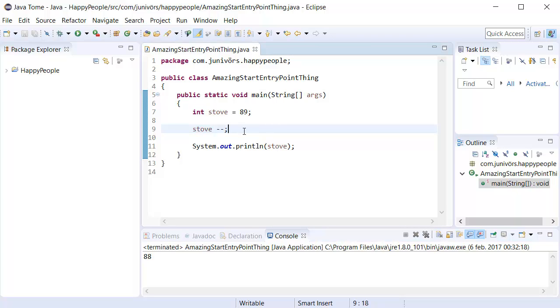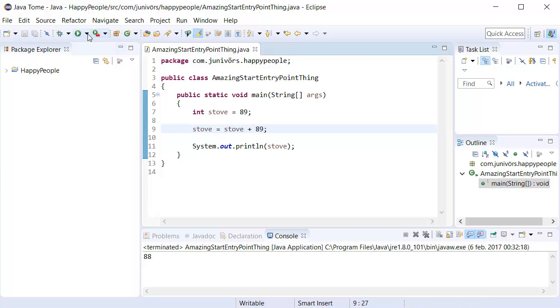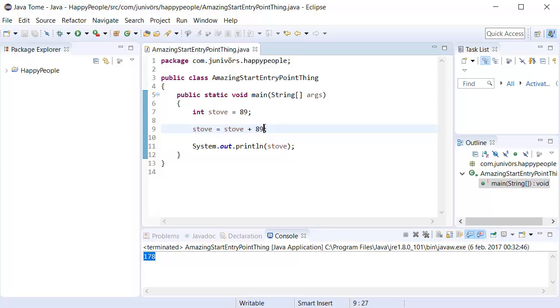Now this is all very well. But what if we wanted to remove more numbers than the ones we're actually removing right now? Then what we can do is we can say the stove is equal to stove plus 89, for example. We're to run this now. It's going to say 178 because stove is equal to whatever stove was plus 89. But there is an easier way to do this.